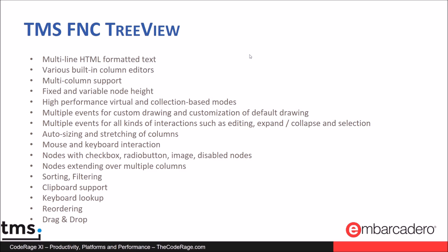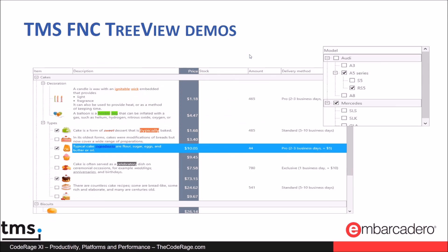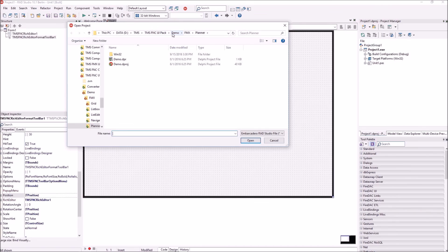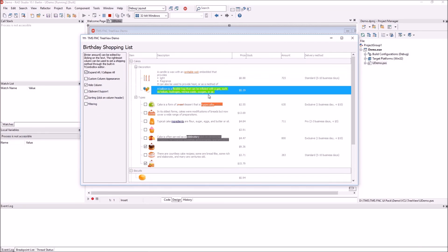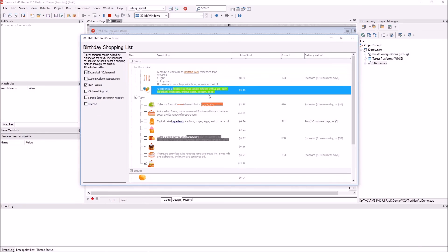The fourth control is a TreeView designed to support multiple columns, a normal mode and a virtual mode, and capable of handling millions of nodes. In the VCL demo, we can see formatted text, HTML-formatted text in nodes, checkboxes, and programmatic expand/collapse — with exactly the same control available for FireMonkey.